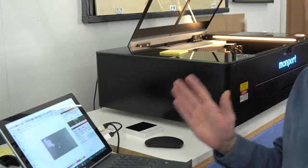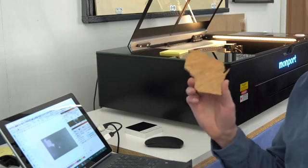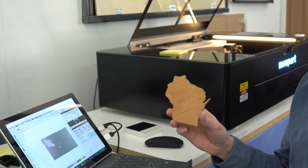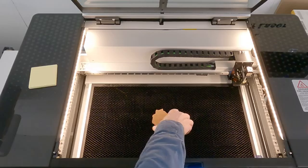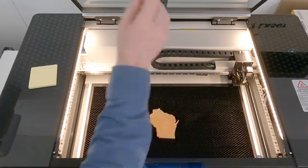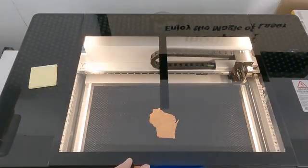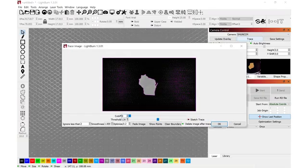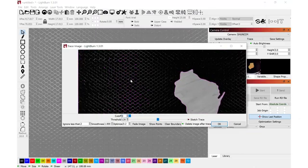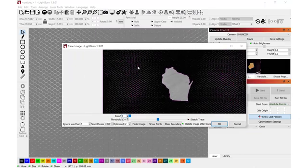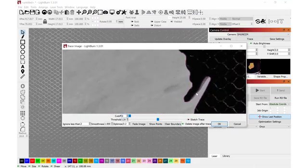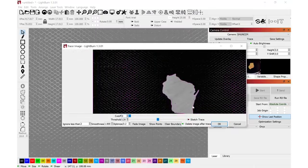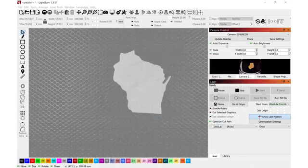The other neat thing that the camera can do is it can basically scan and trace objects. Let's check that out. Now the best accuracy is going to be directly underneath the camera. Now I can go up here and use the trace function. And what this is going to do is trace everything within the image. And we're going to see that it's also picking up the honeycomb. It's also picking up the state of Wisconsin. And I like that. And I'll hit OK.